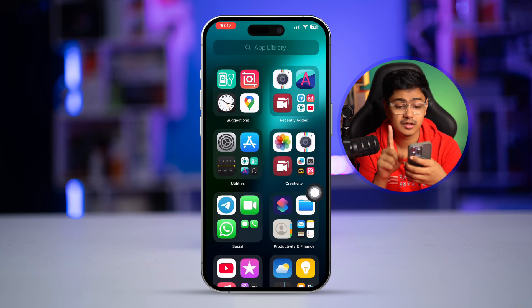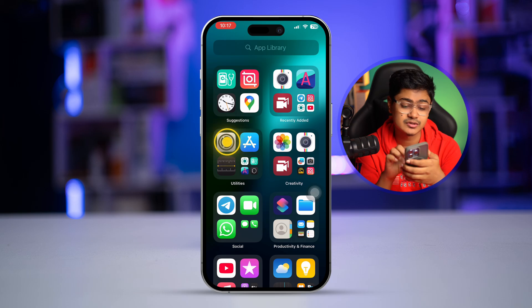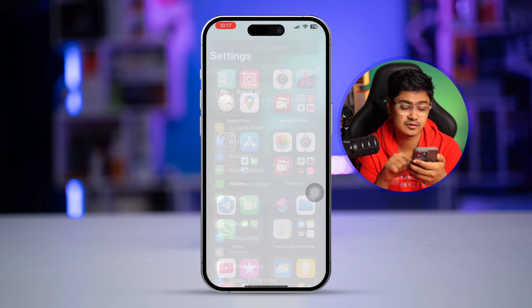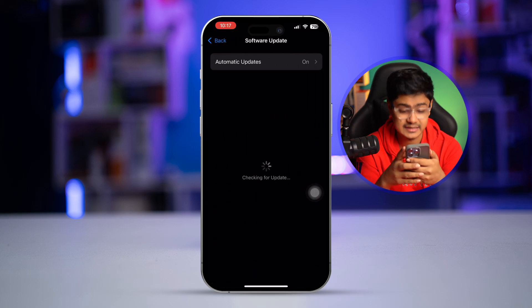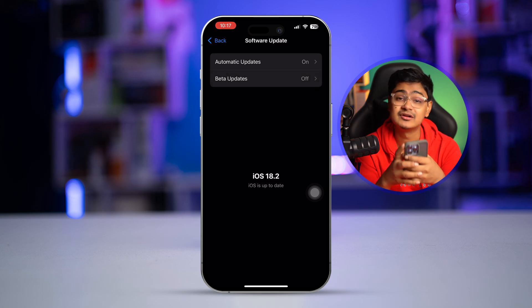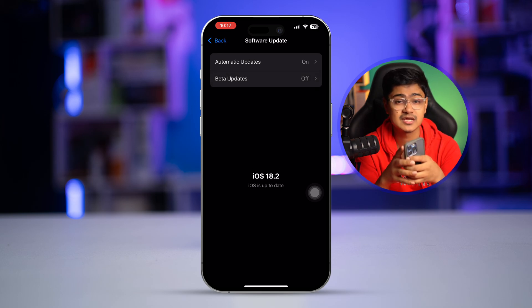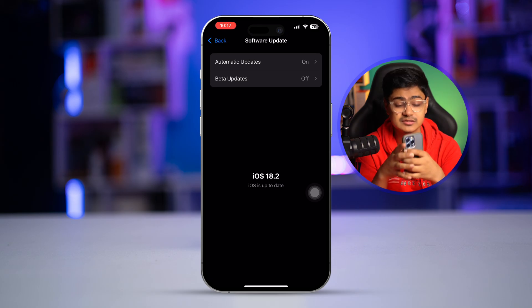Now, if you still have problems, you can go to Settings, then go to General and tap on Software Update. You can check if there's new software available or not — sometimes having an older software version of the iPhone can cause similar problems. Updating your iPhone to the latest software version will definitely help you solve your problem.